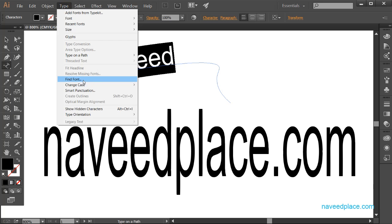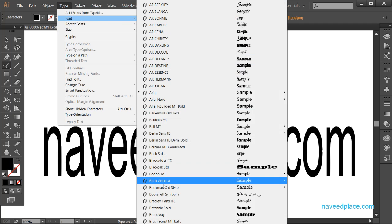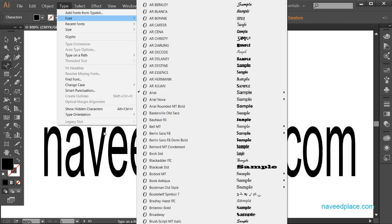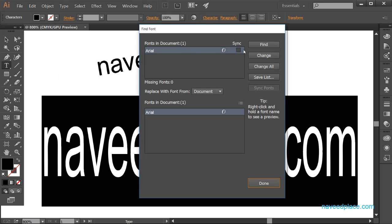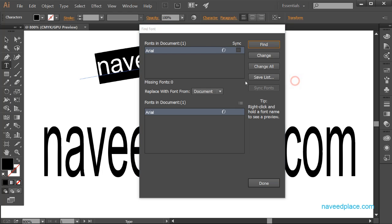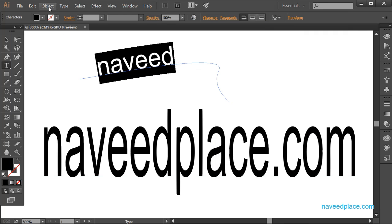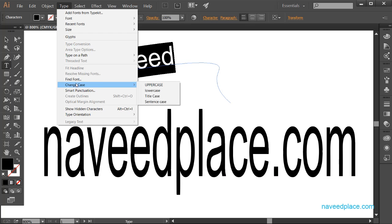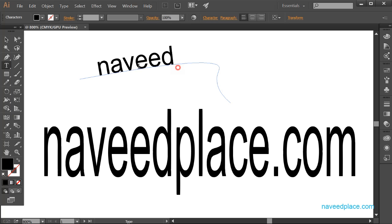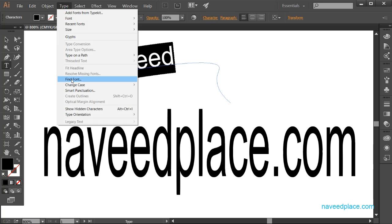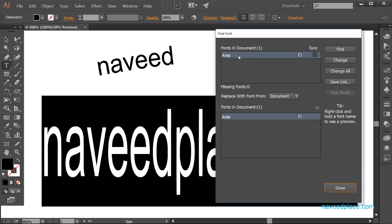Next we have Find Font. If you have too many fonts and need to find a specific one — like Arial — it would take a long time to scroll through. With Find Font in the Type Menu, you can find it quickly. It also shows which fonts have been used in the document. For example, if a file was given to me and I don't know which font was used, I select the text, go to Type, click Find Font, and it shows me the font name — in this case, Arial.